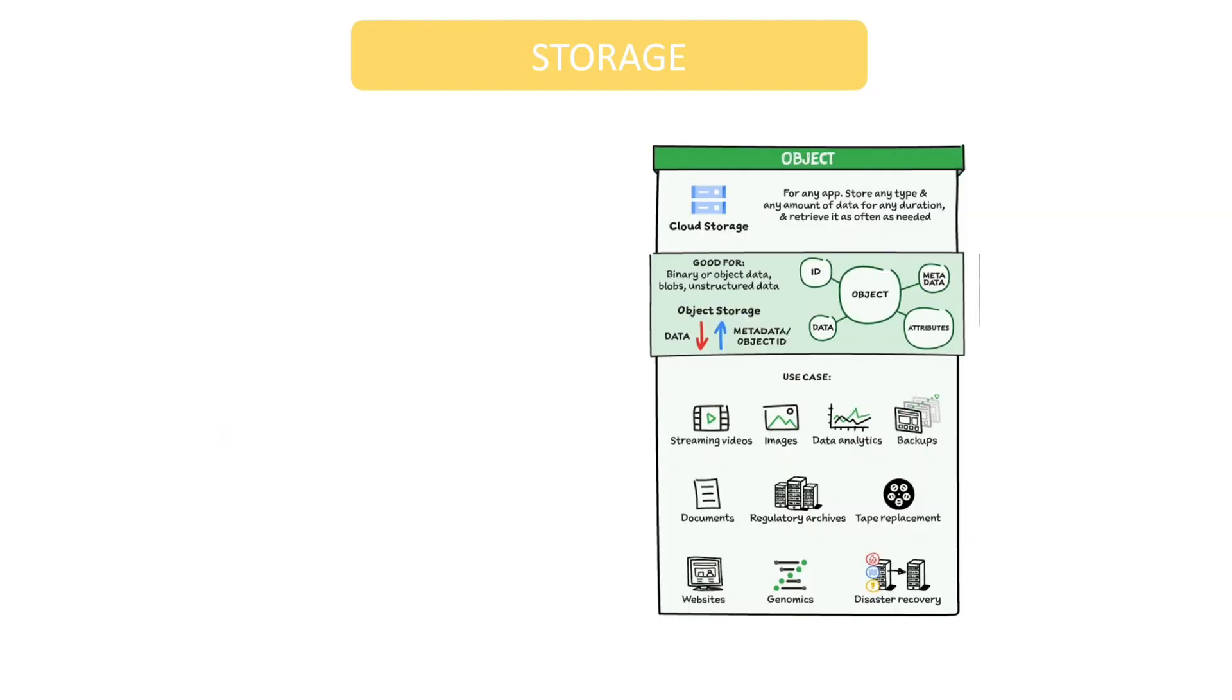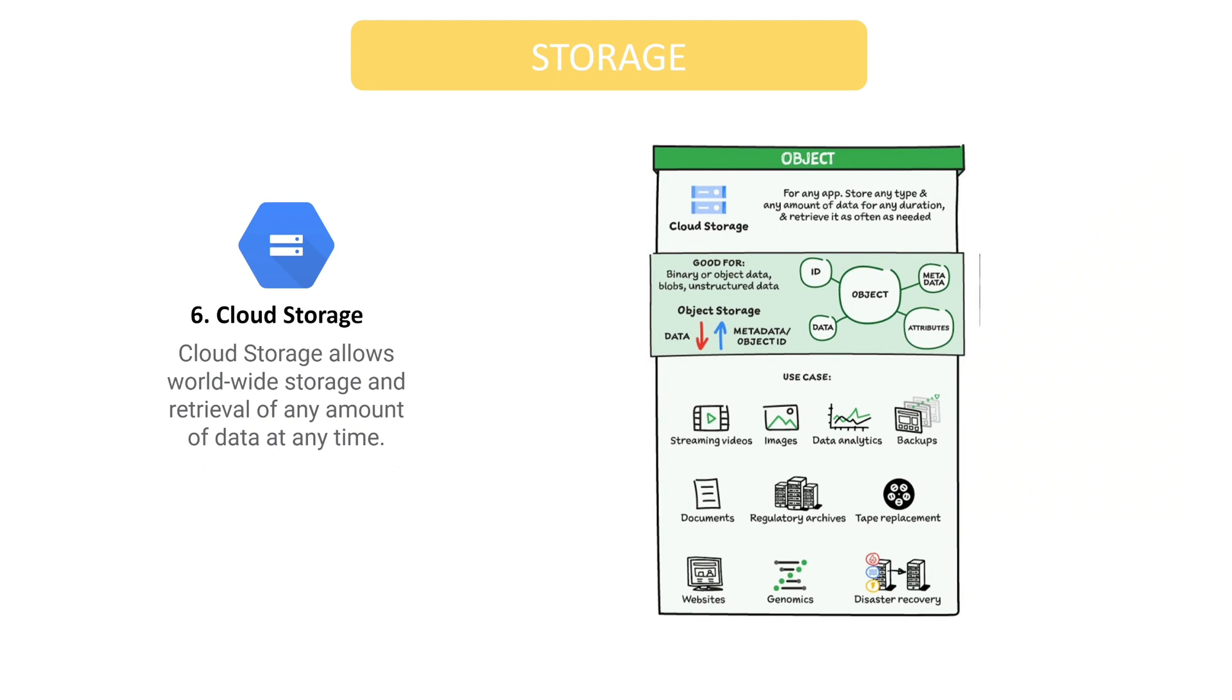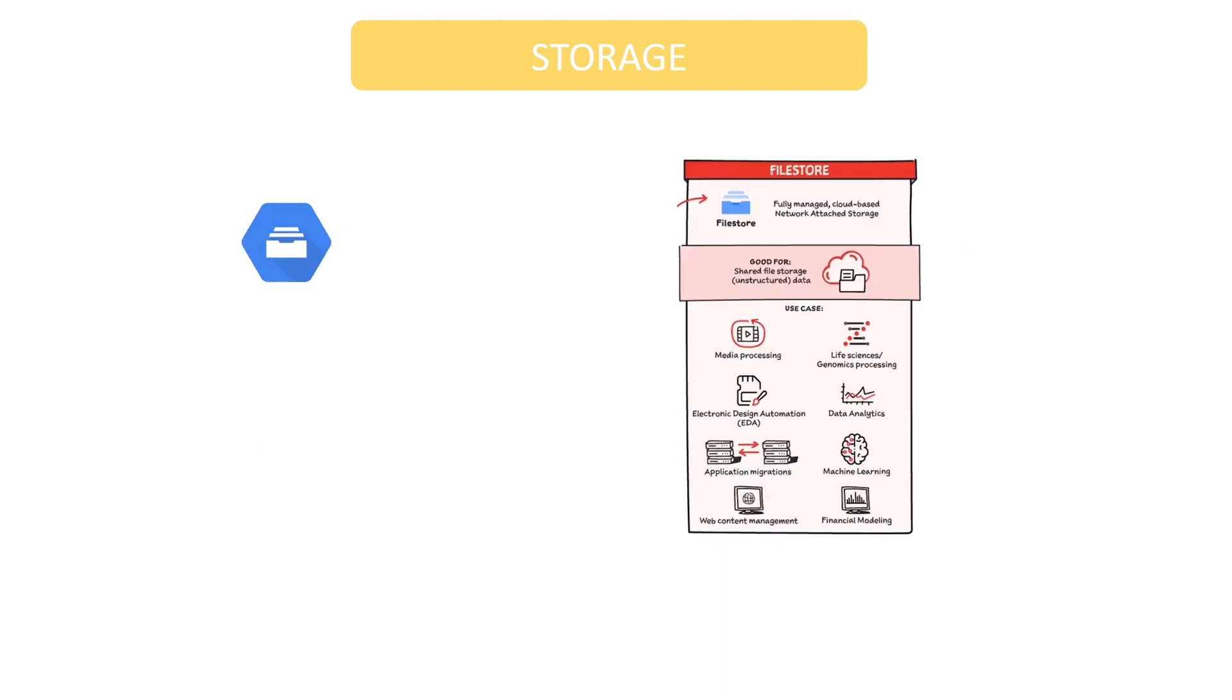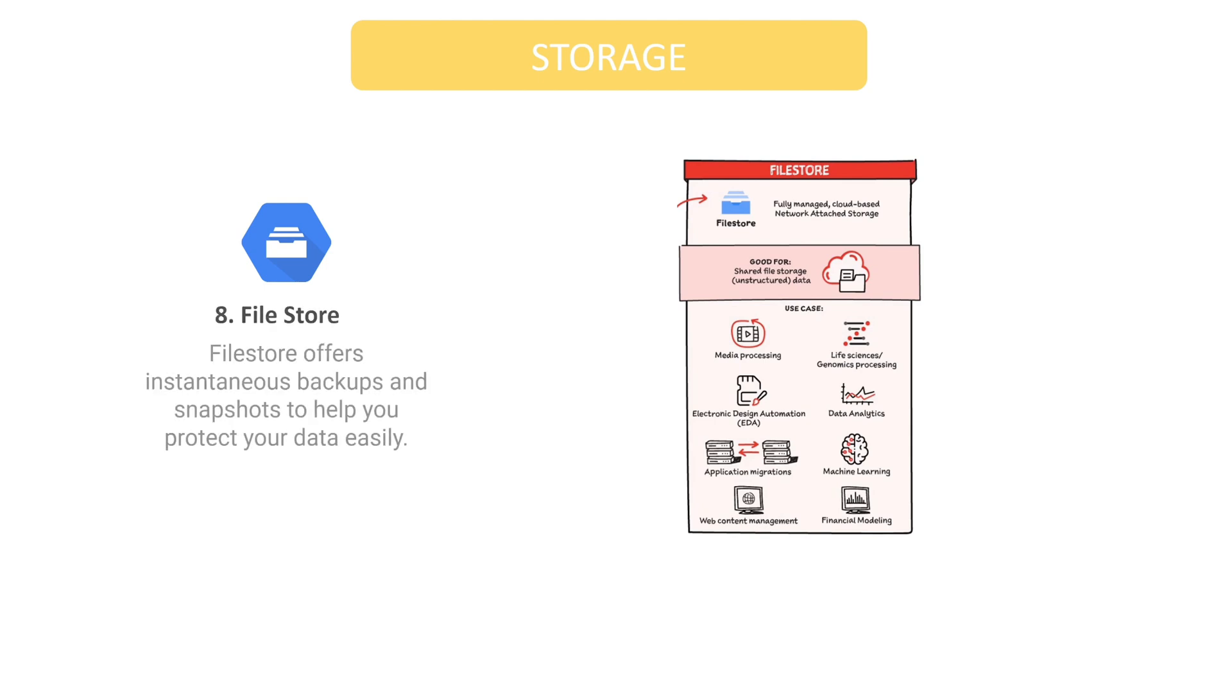Cloud Storage allows worldwide storage and retrieval of any amount of data at any time. You can use Cloud Storage for a range of scenarios, including serving website content, storing data for archival and disaster recovery, or distributing large data objects to users via direct download. Local SSDs perform faster and have less latency than traditional or SSD-persistent drives. To make it simple for you to preserve your data, File Store offers rapid backups and snapshots.